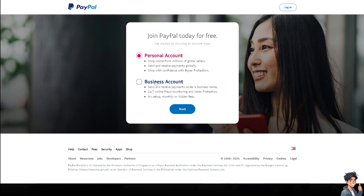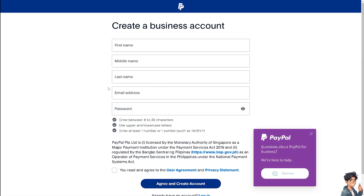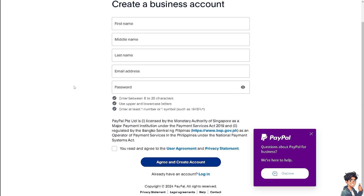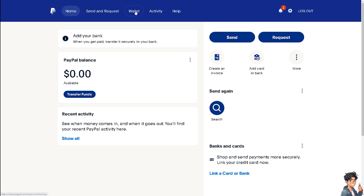I suggest you click on the business account. All you need to do is provide your name and the required information. After that, when you go to your PayPal account, you will be able to see the recurring payments tab in the wallet section — click on it.